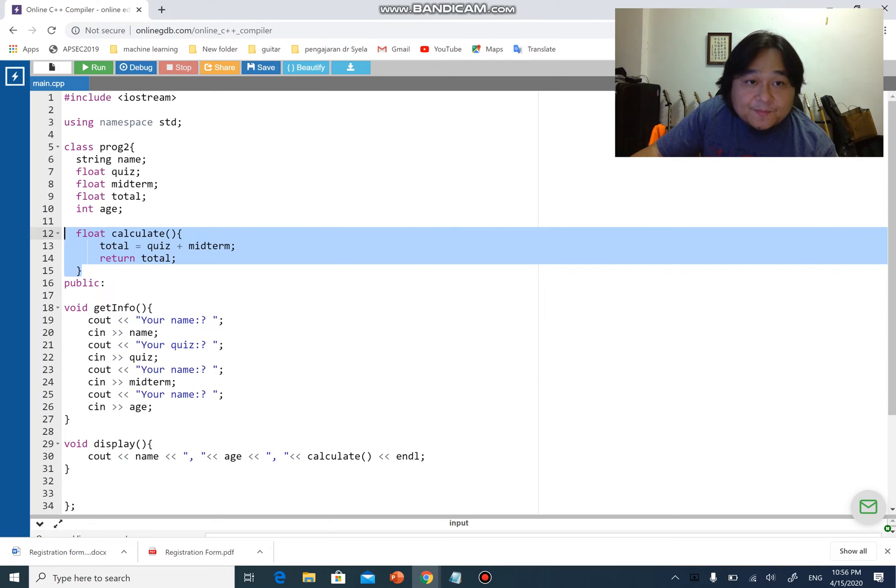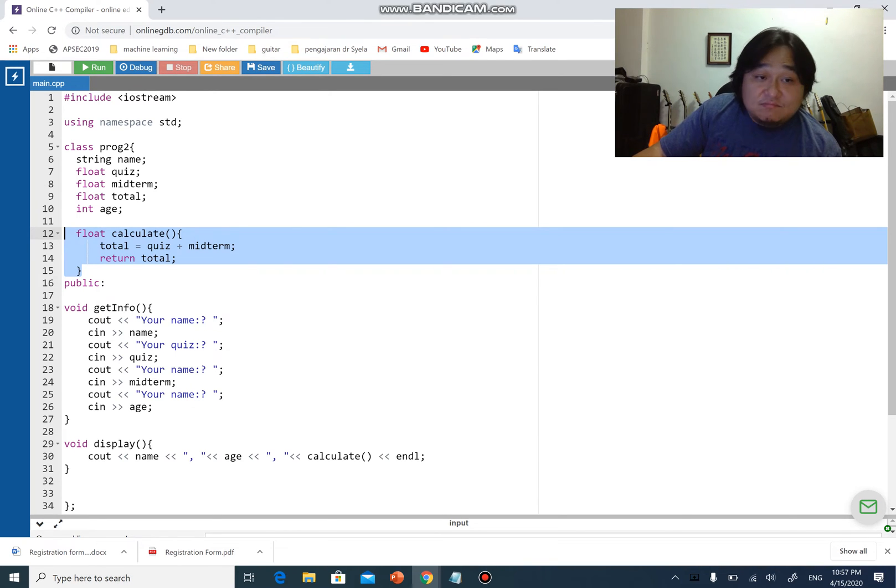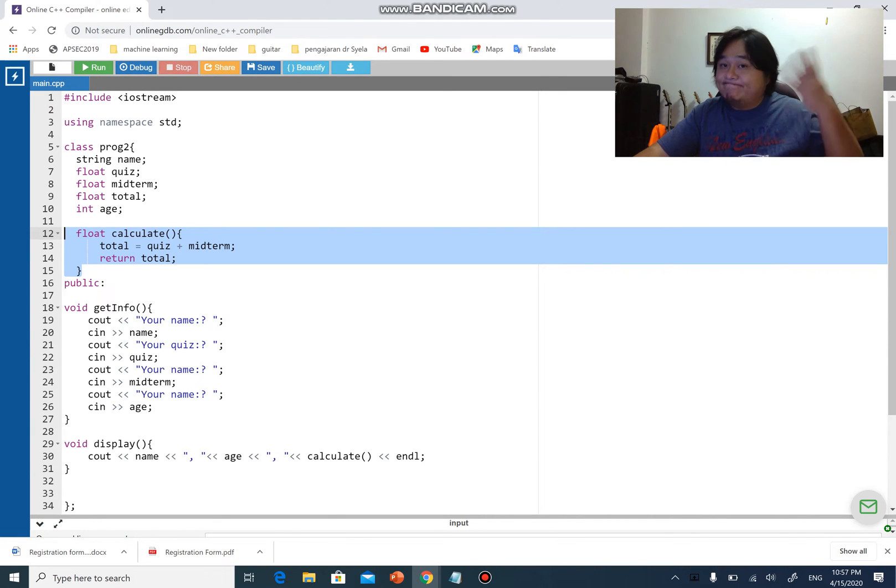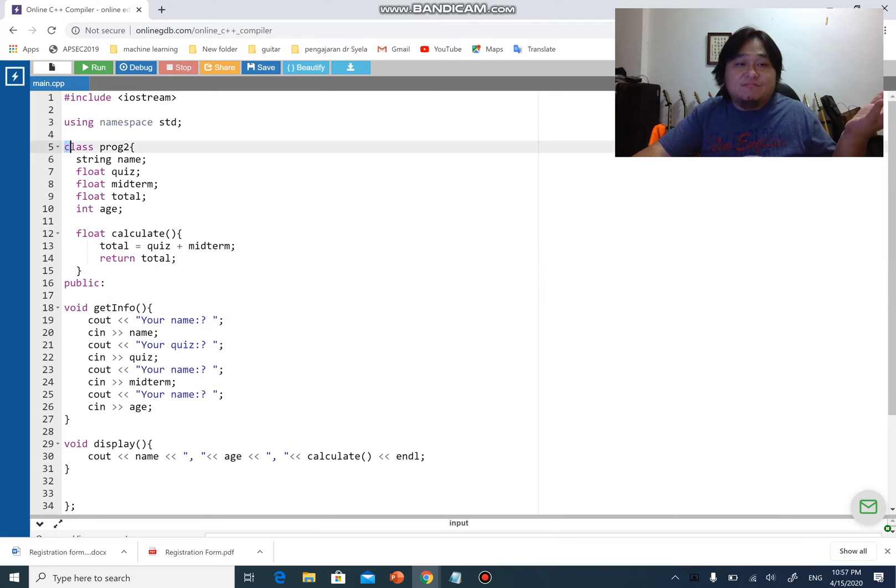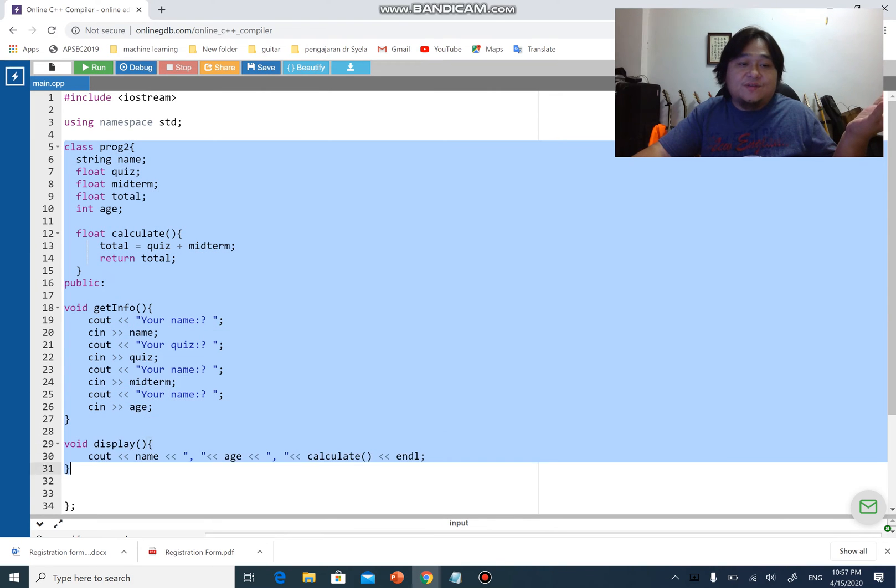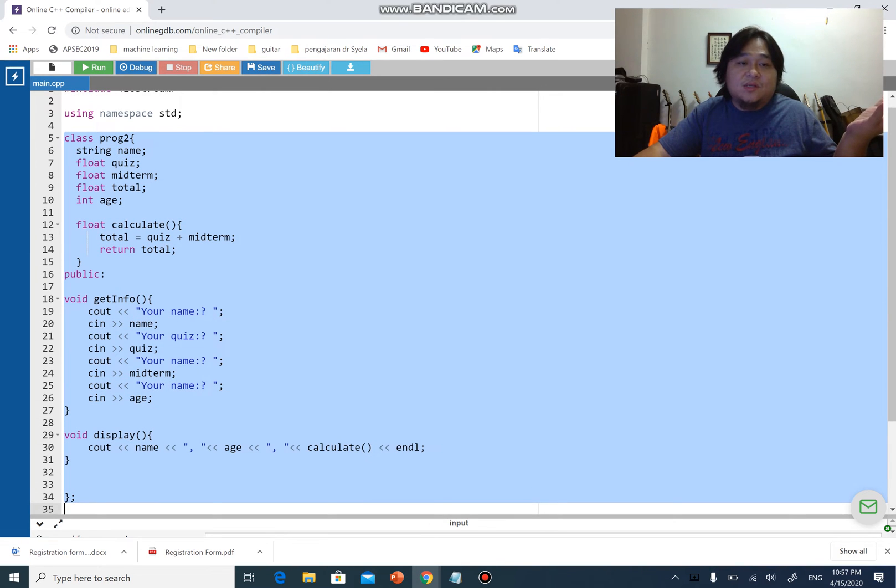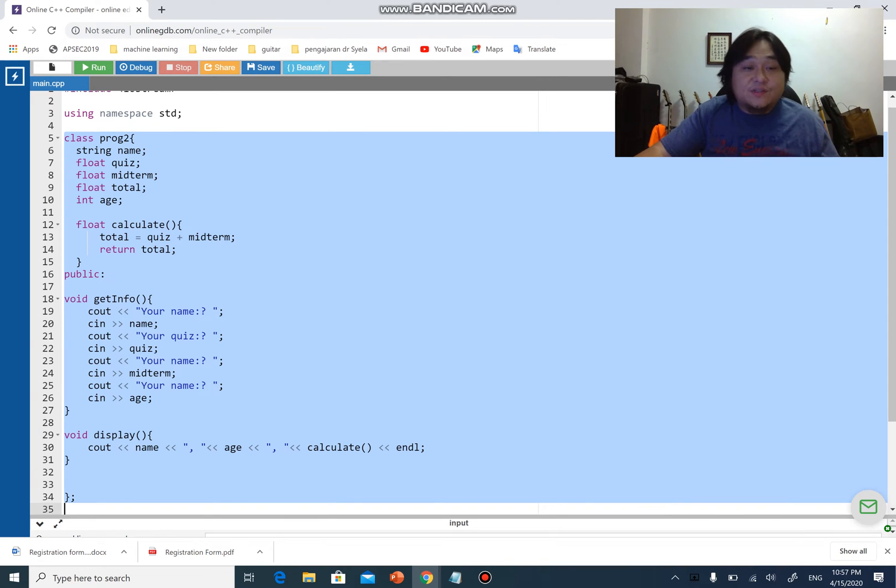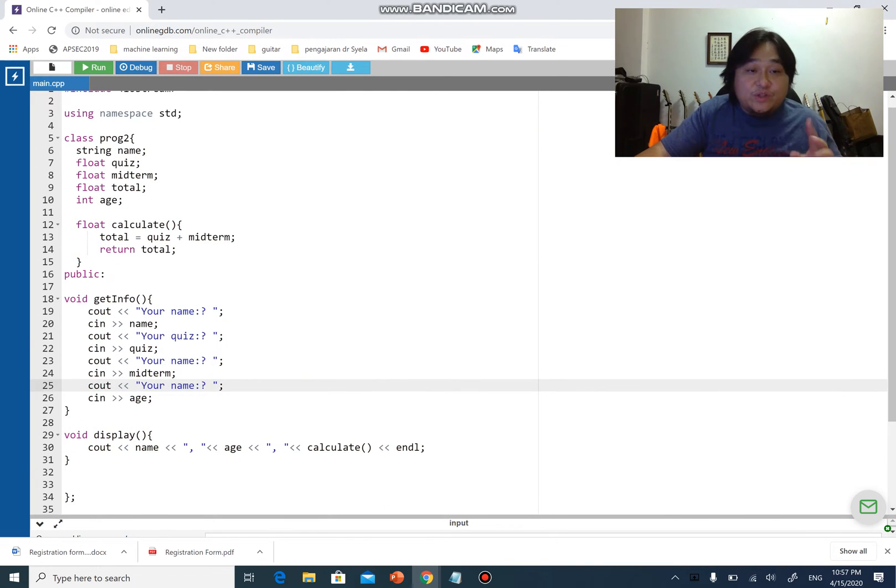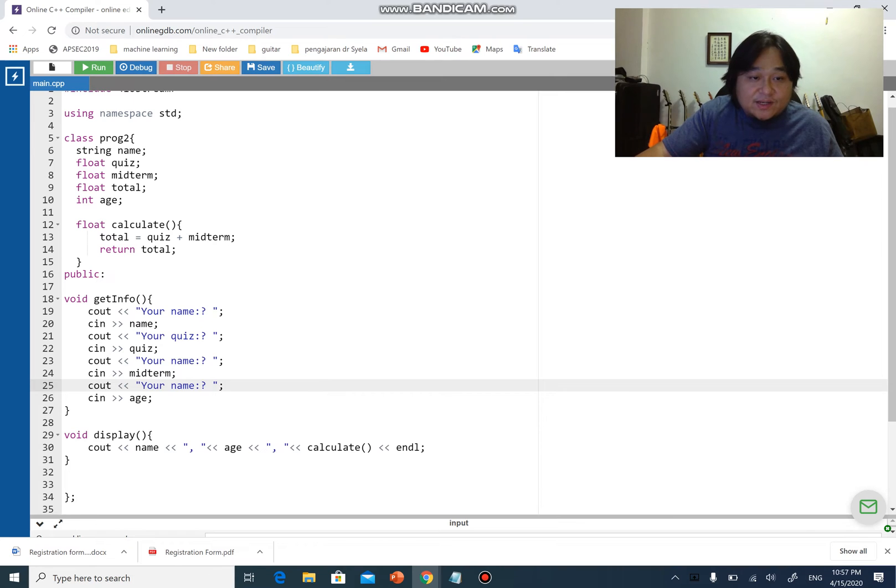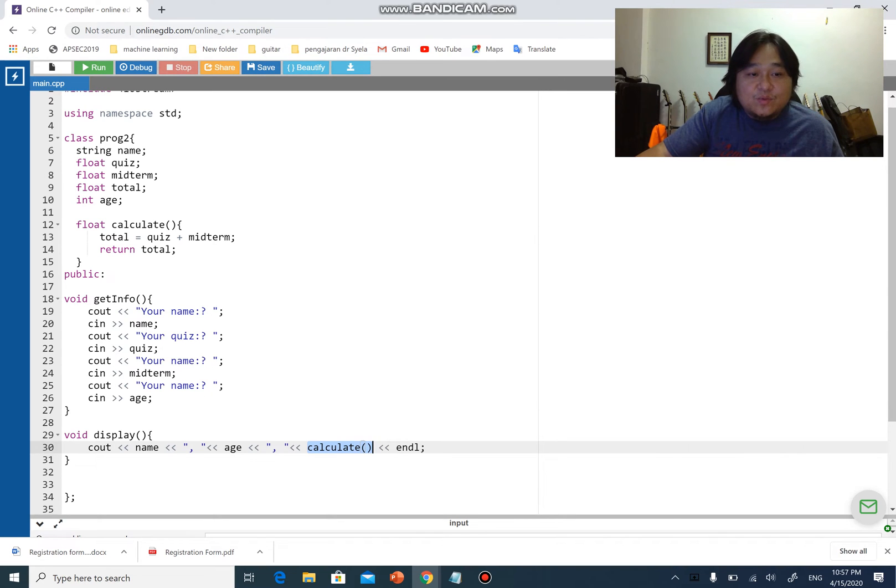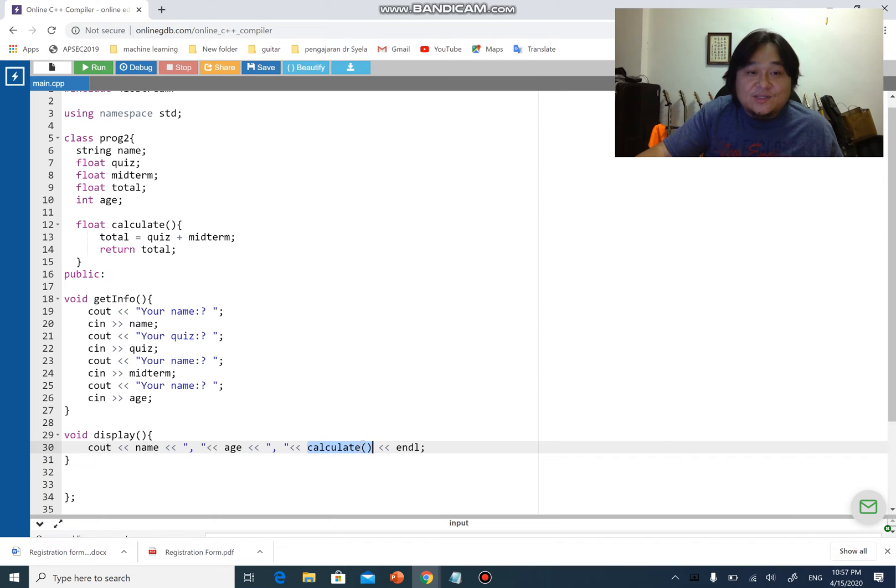For public functions like get info and display, you can actually call this function externally, out of this class. Can you call it inside? Yes, you can, but you can call it outside too. But if it's private, you can only call it inside, which gives the reason why if you look at line number 30, I have a function called calculate, and if you realize, I only call calculate within the class because calculate is a private function.